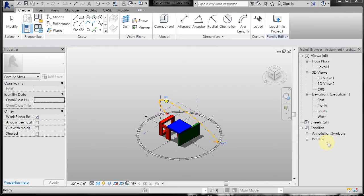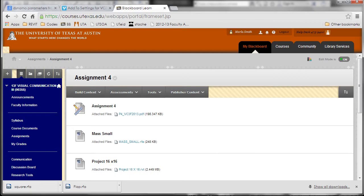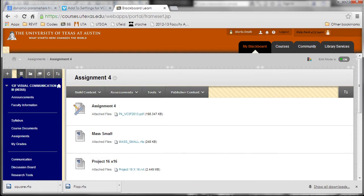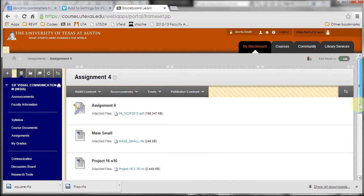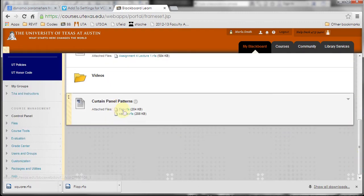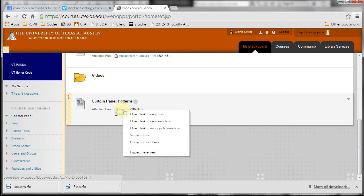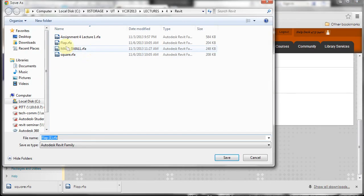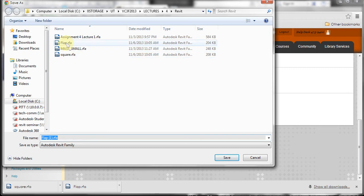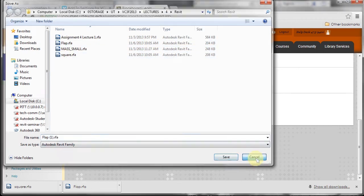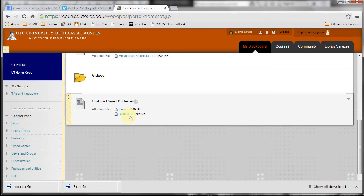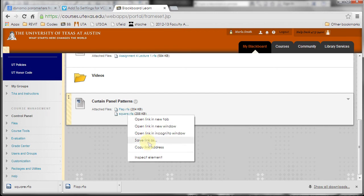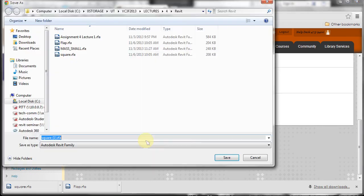I've attached them to this email, but you can also go to Blackboard and under Assignment 4, if you scroll down to the bottom, there's curtain panel patterns. If you right-click and save link as, you can save that to anywhere in your file folder. I have saved these two here in my lectures for Revit. So again, that's right-click on the name, save link as, and it will save it.